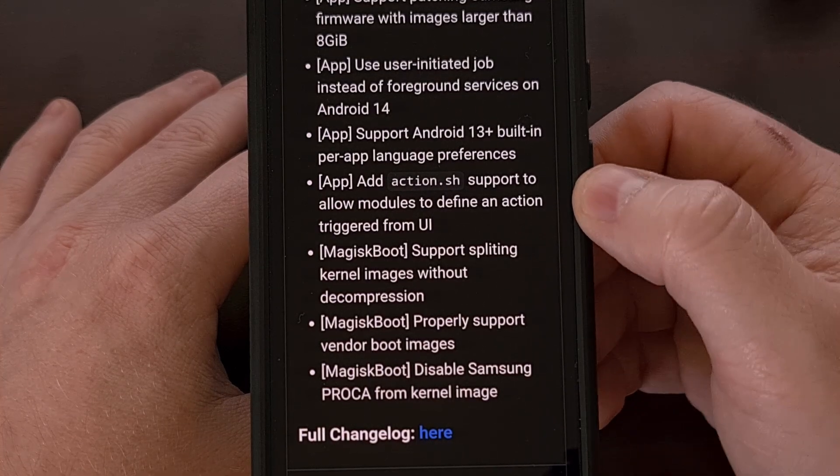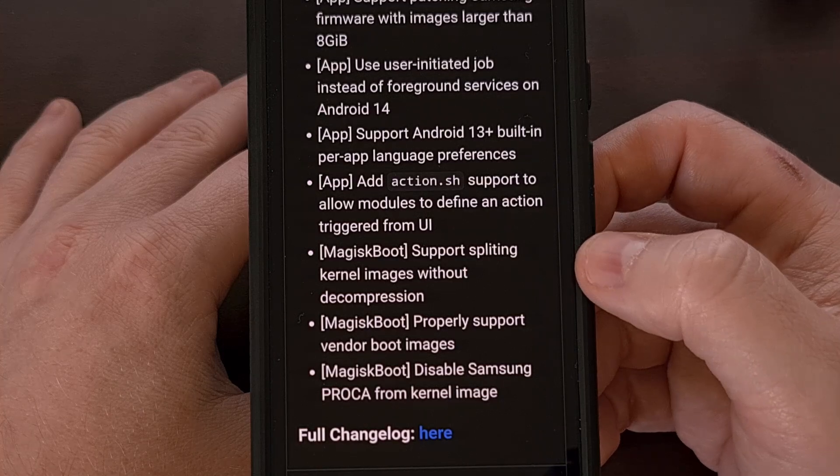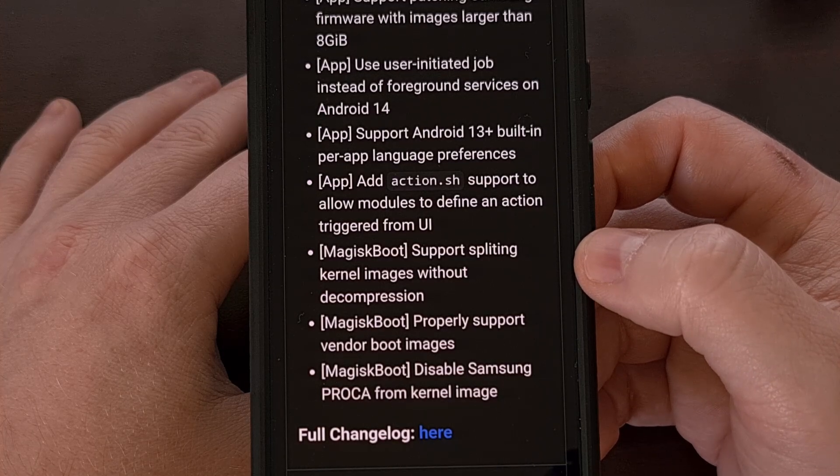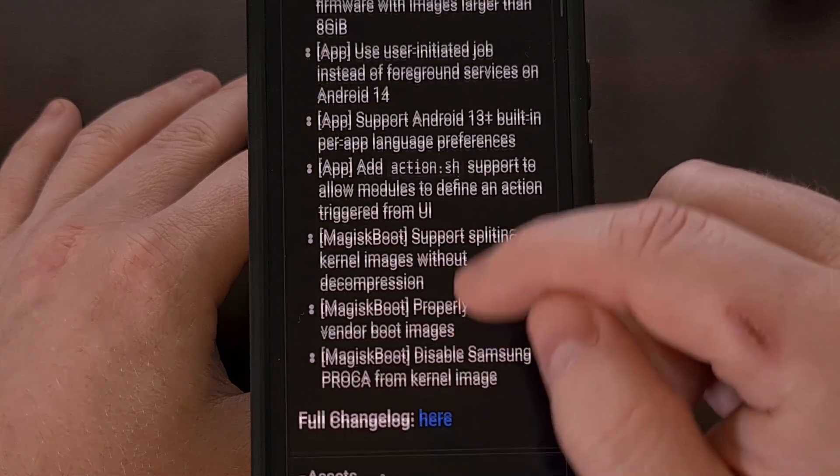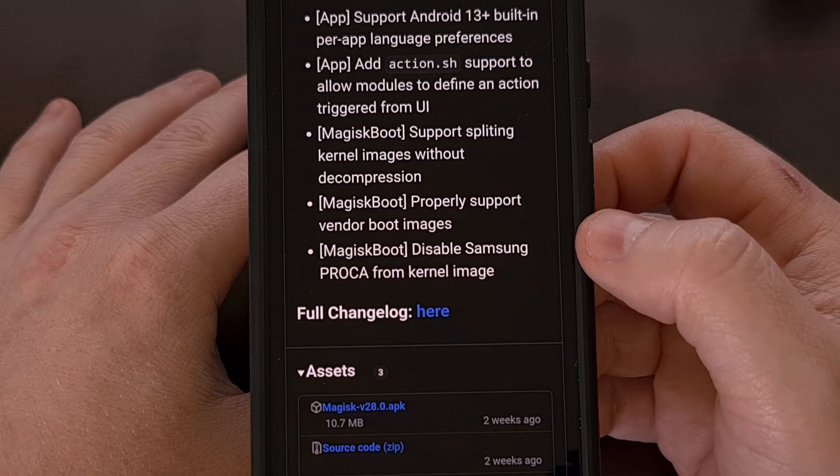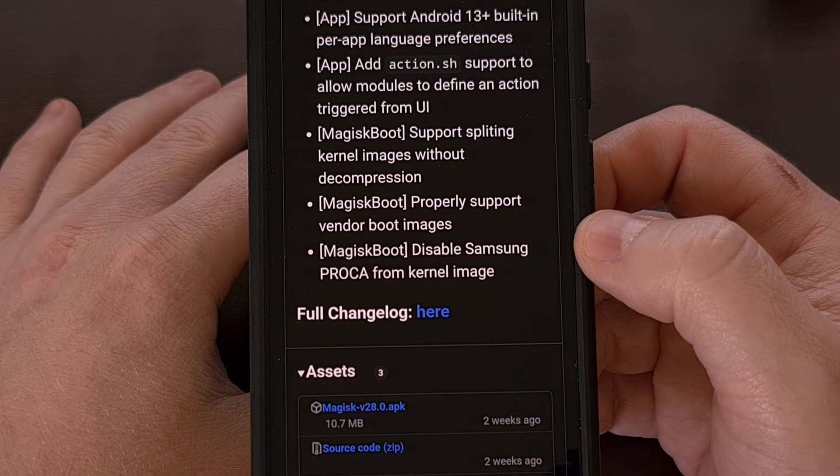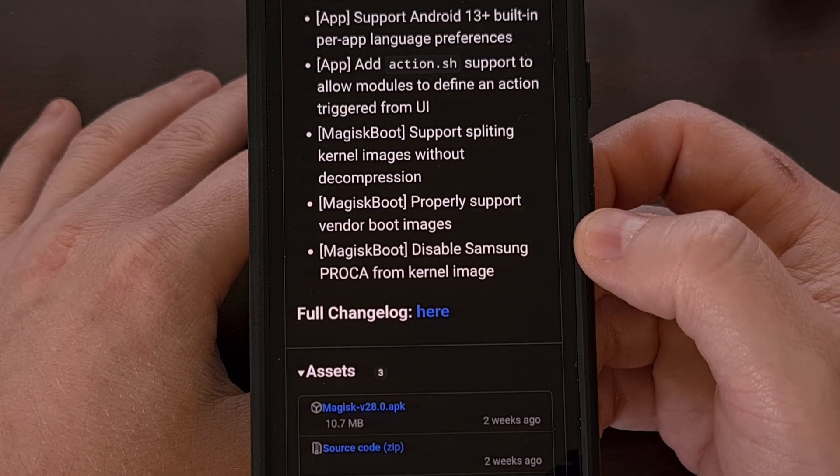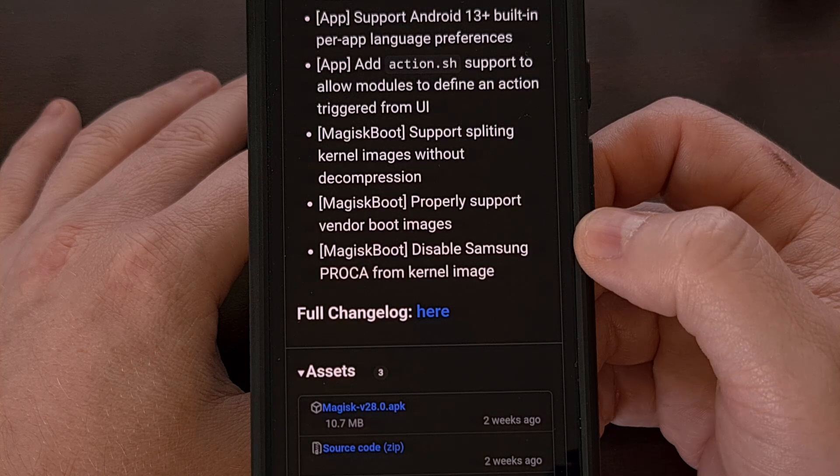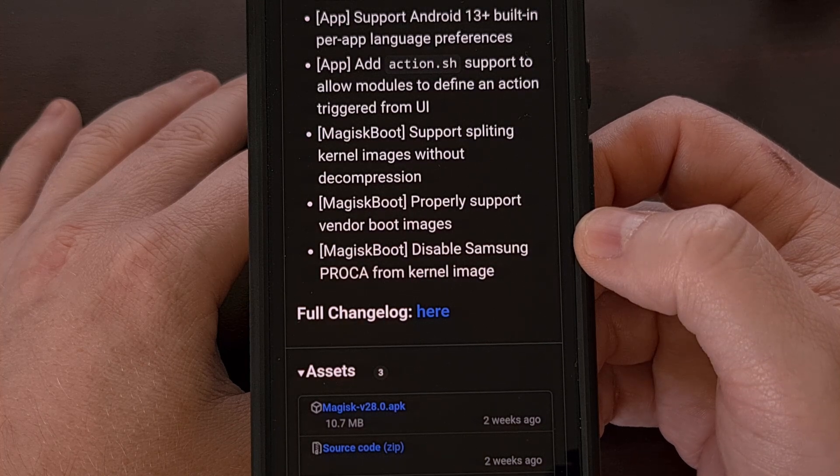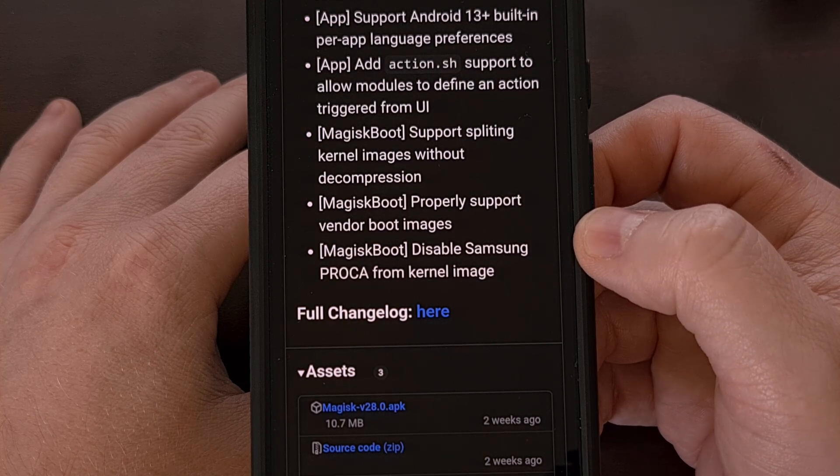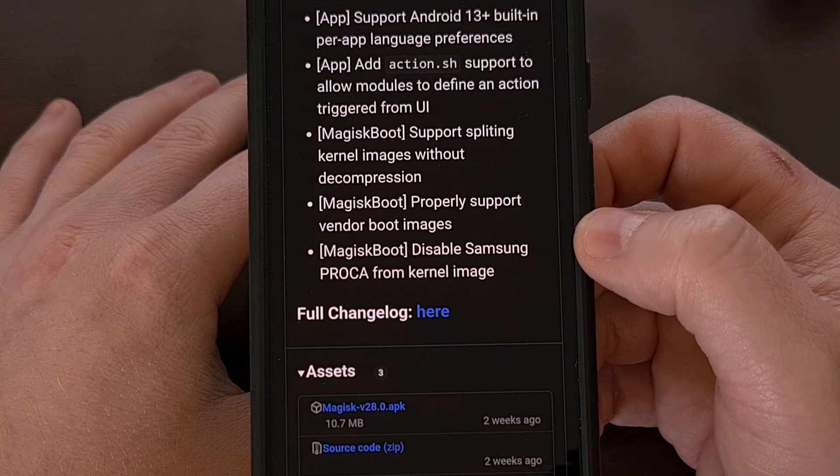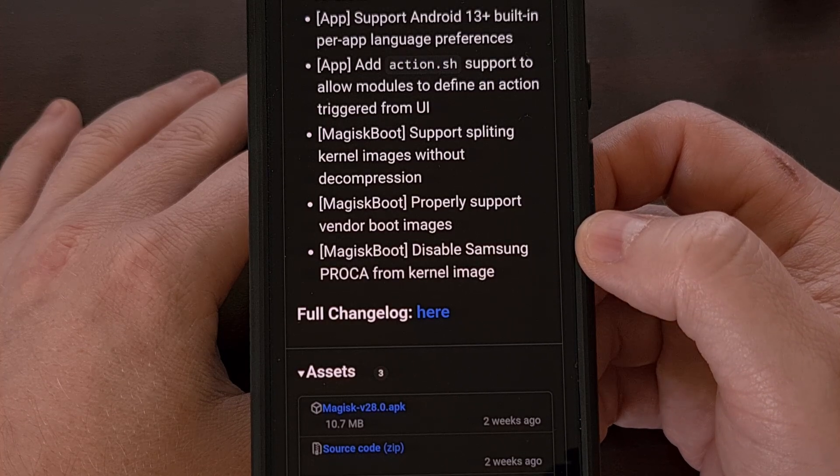The last things mentioned in this update are changes to Magisk boot, which now supports splitting kernel images without decompression. It now properly supports vendor boot images and will properly disable Samsung PROCA from the kernel image.